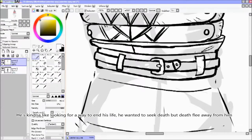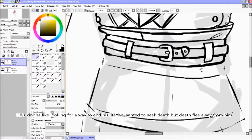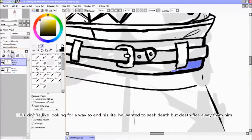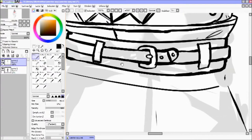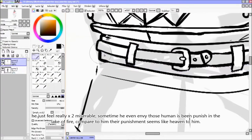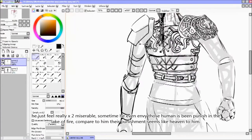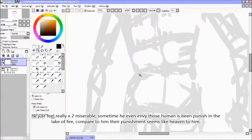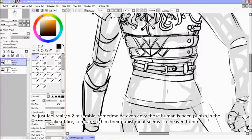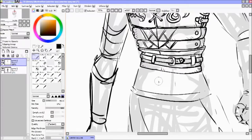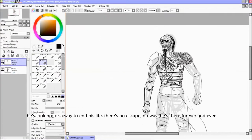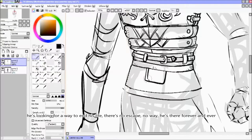No matter what he does, no matter how many people he tortures, the more he tortures the more pain he feels, until he just doesn't care who he's torturing — even demons in hell. He's so painful, looking for a way to end his life. He wants to seek death, but death flees away from him. He's there forever and ever.